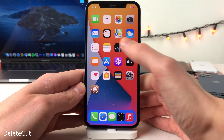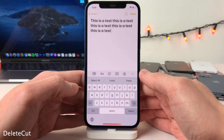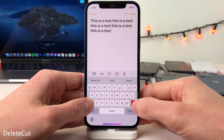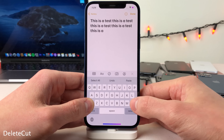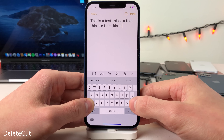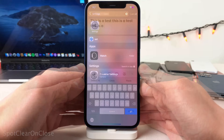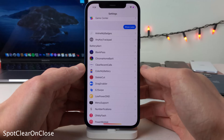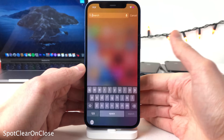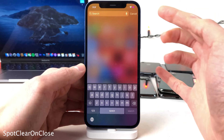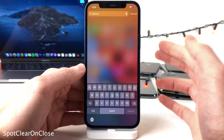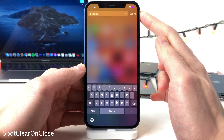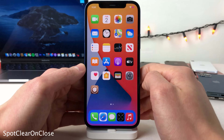Delete Cut allows you to easily delete whole words at a time — just tap and hold on the shift button, the delete key will turn red, and when you tap it in that state it deletes whole words. Spot Clear On Close automatically clears the spotlight search as soon as you tap on a result, to keep your spotlight search clean rather than leaving the previously typed text there.